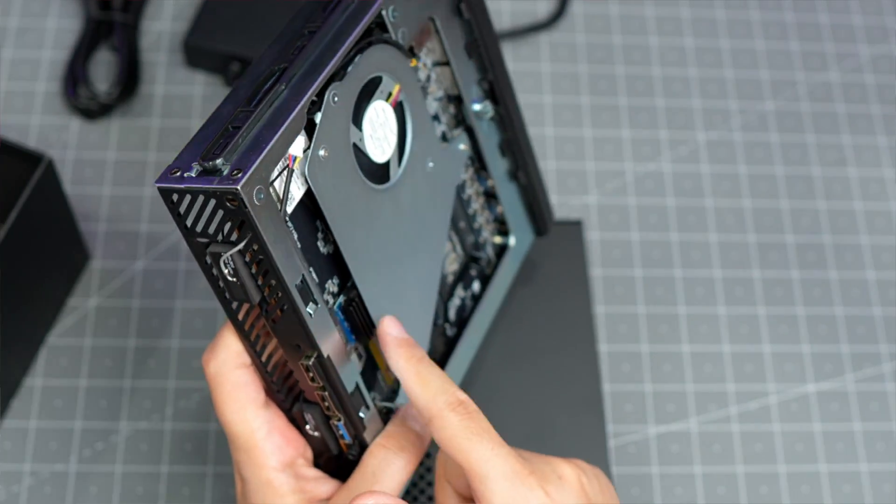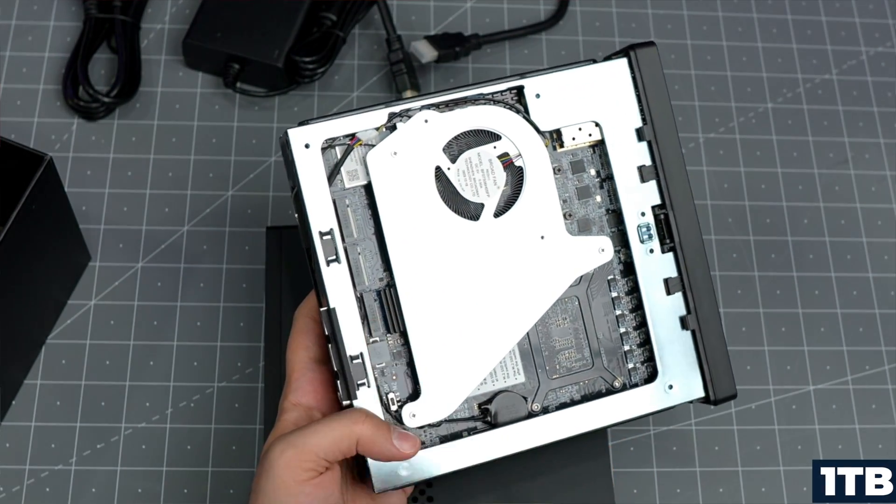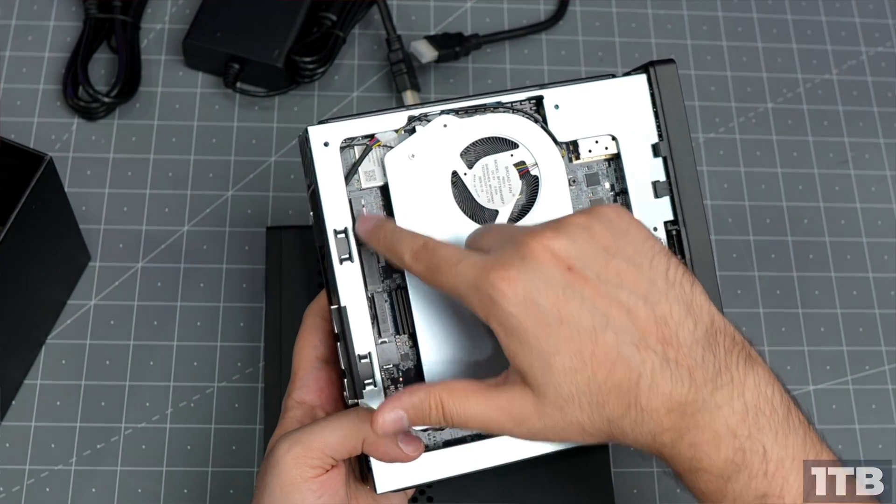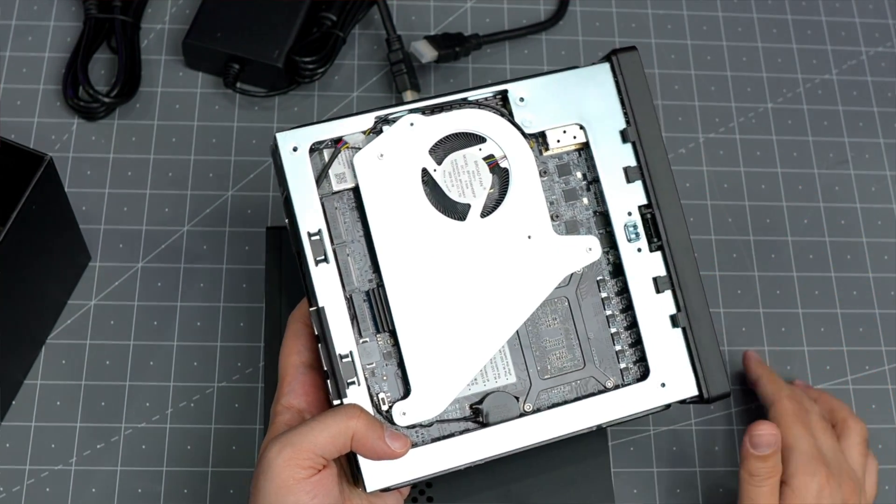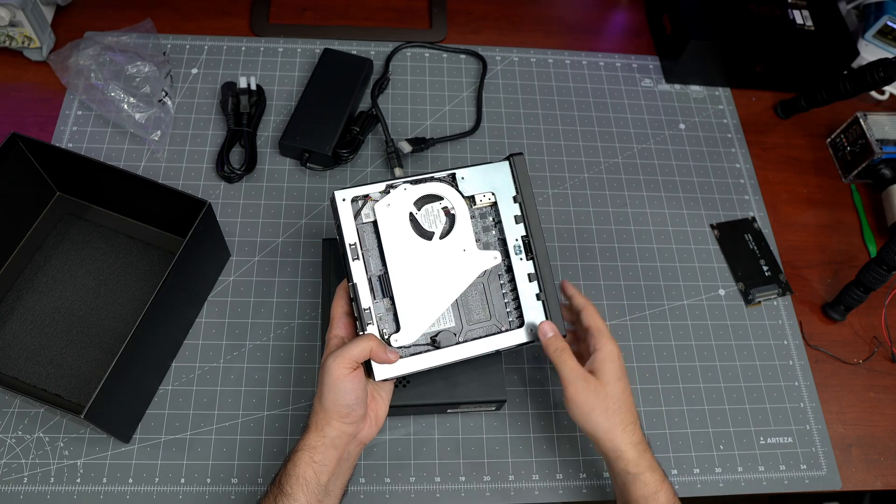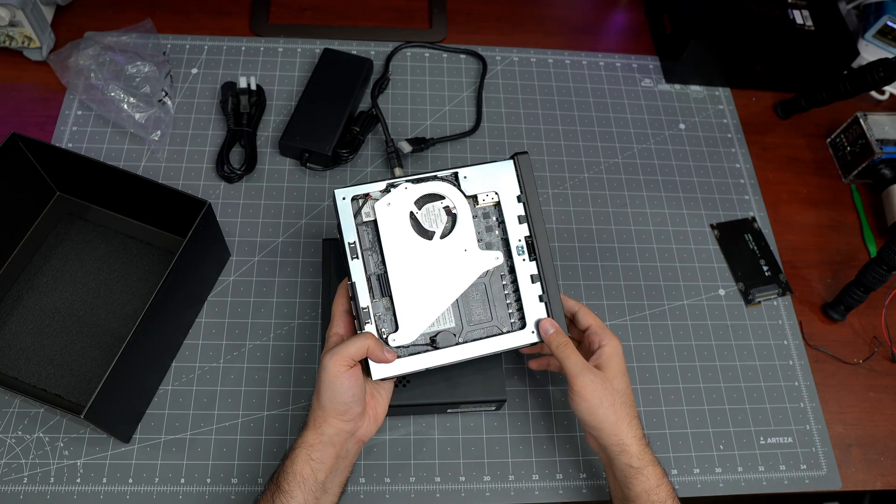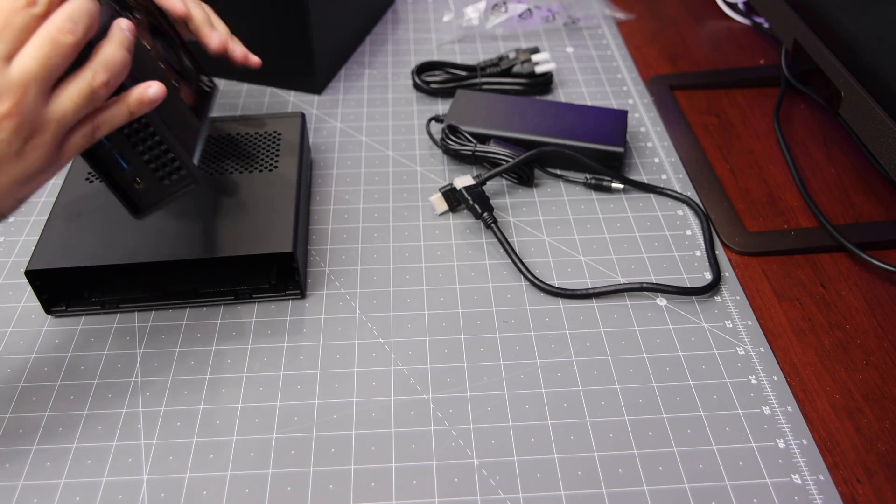This is one, two, three NVMe SSD slots. One is already installed - this is the one I bought with one terabyte. There are two more I can insert additional storage if needed, but for my use case I don't need it.